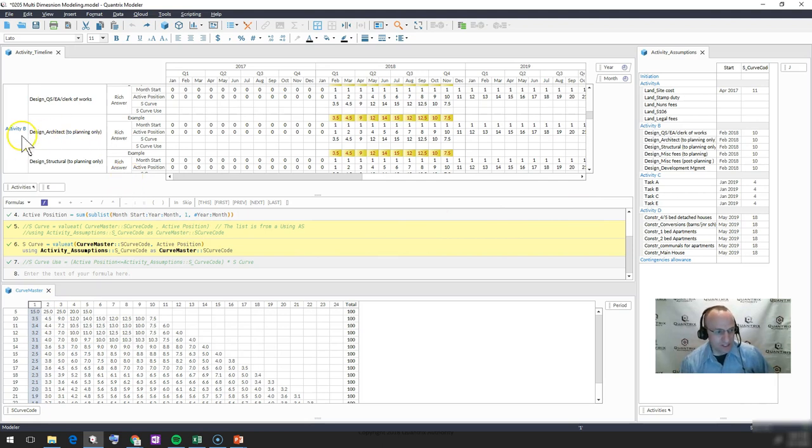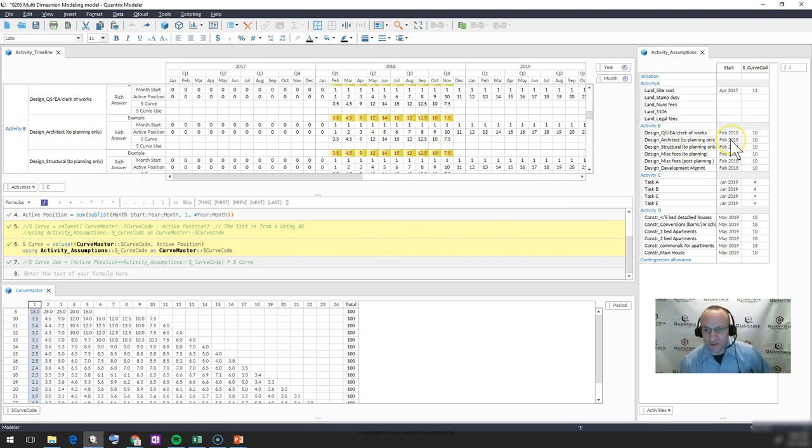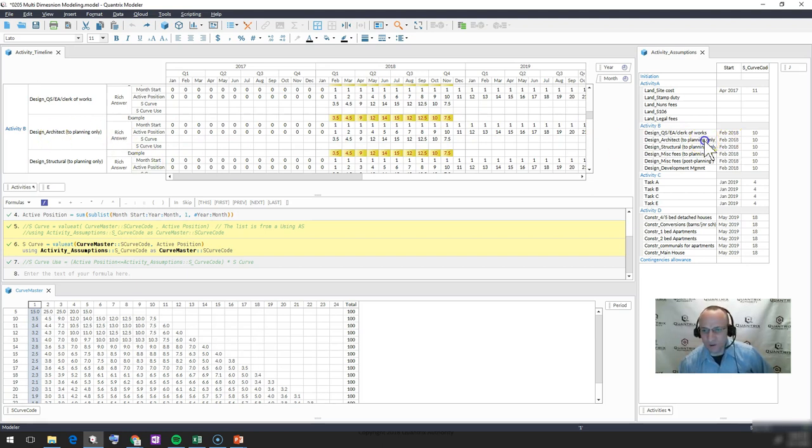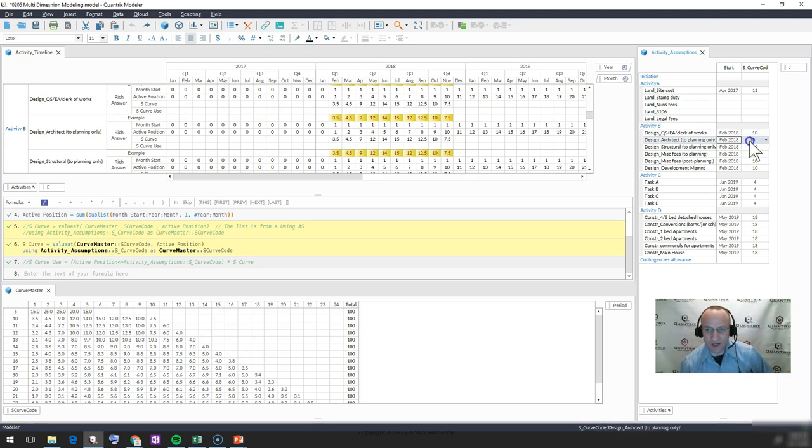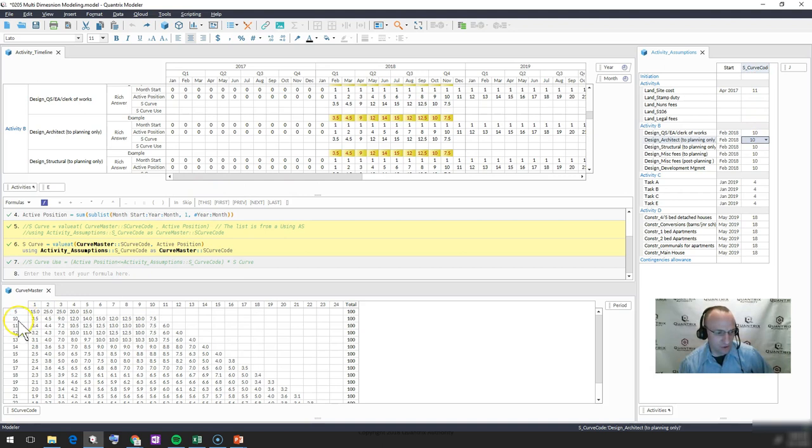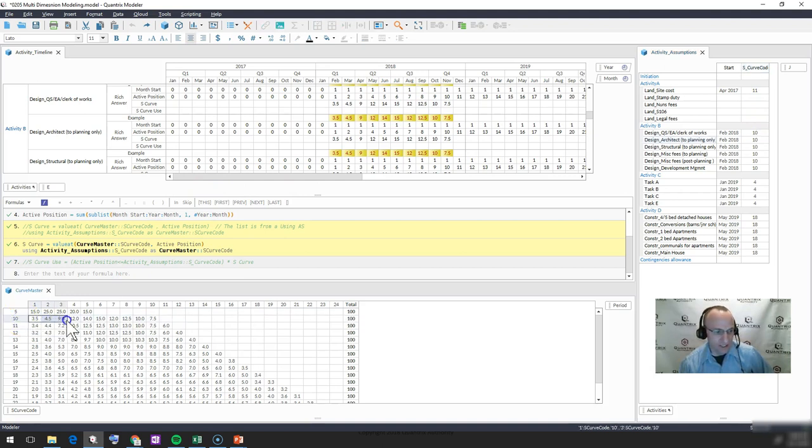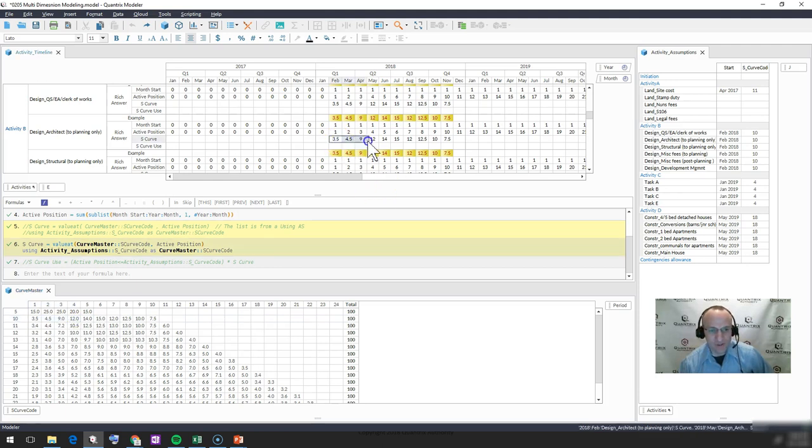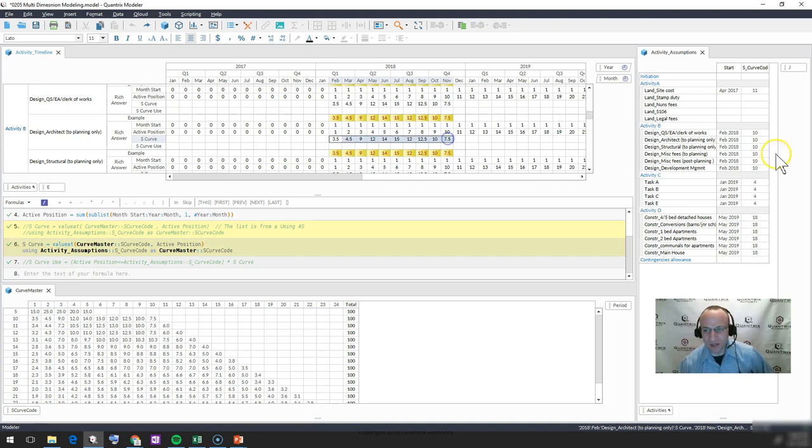So let's take, for example, activity B. I said that it is going to start in February as far as the design architect to planning only. It's going to start in February and we are going to use the S curve code of 10. So if I were to go out here to 10, I would expect to see 3.5, 4.5, 9.0, 12.0. And that is what I'm seeing across 10 months.